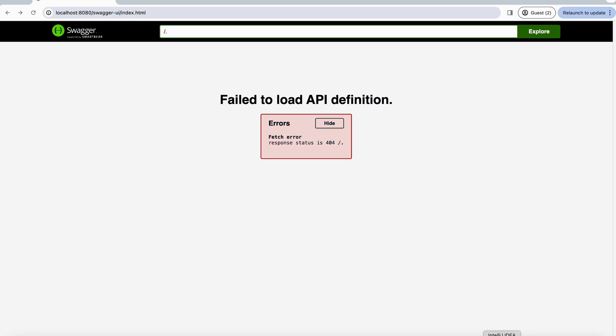Hi everyone, in this video I want to show you how to troubleshoot an issue encountered when trying to access the Swagger UI of an existing Spring Boot project.